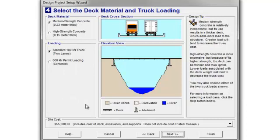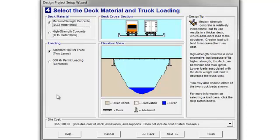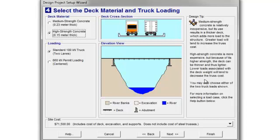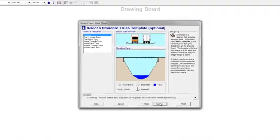Now, medium strength concrete or high strength concrete? Notice the price at the bottom — for medium strength we're at $55,000; for high strength we jump up to $71,000. So that's up to you. You have to weigh the options, and there's a design tip to the right that might provide useful information. Everybody's going to select the standard 180 KN truck. That's what we're looking for. Click Next.